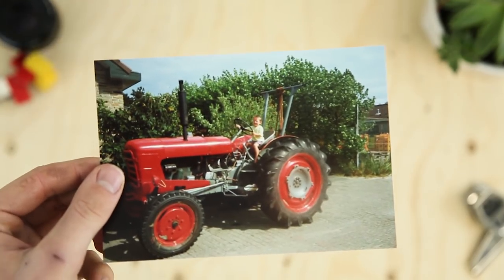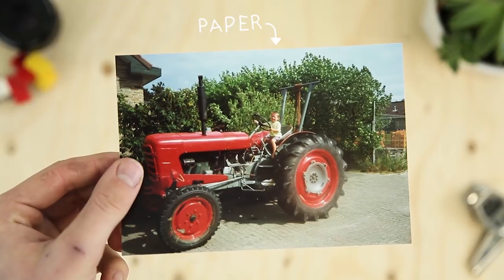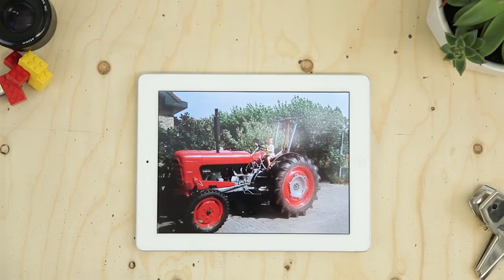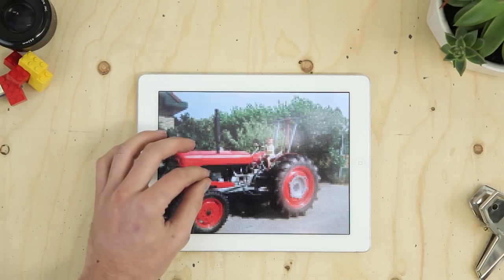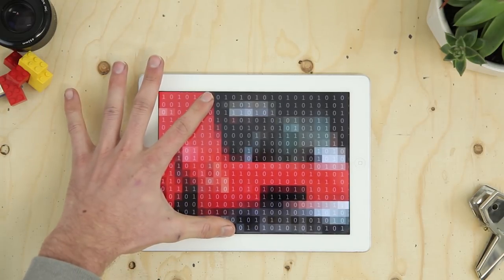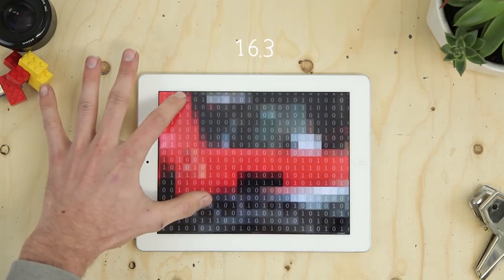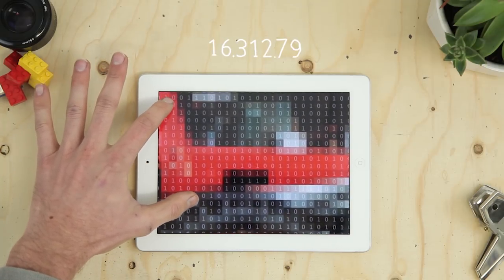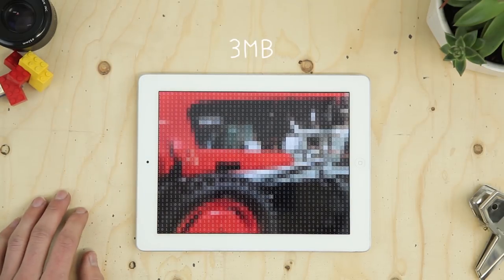Here's a picture of me on a red tractor. It's made from paper — well, the picture. And here's that exact same picture digital. It's made from data. Digital stuff is made from a lot of numbers. Like this photo is actually made from 16,312,791 of them. Yeah, we just call that 3 megabyte.